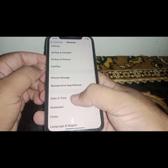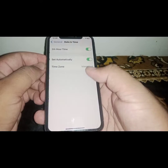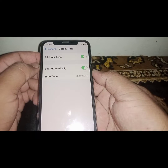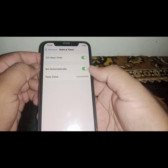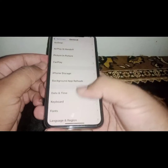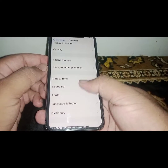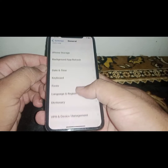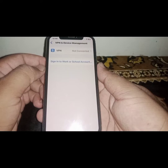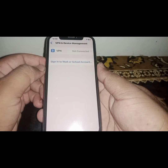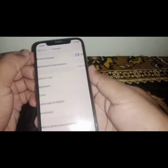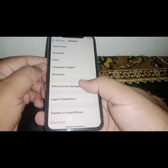If the problem is still not fixed, go back and click on Date and Time. Make sure the correct date and time are set and turn on Set Automatically. After that, go back, scroll down and click on VPN and Device Management. If you have any VPN connected, disconnect it.